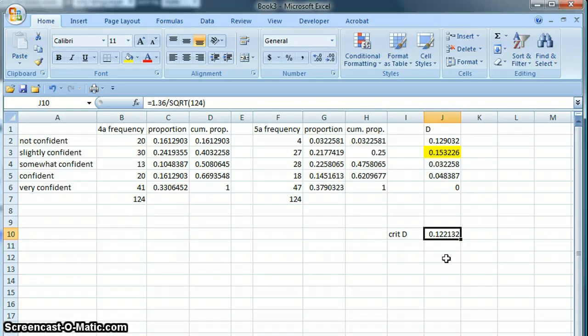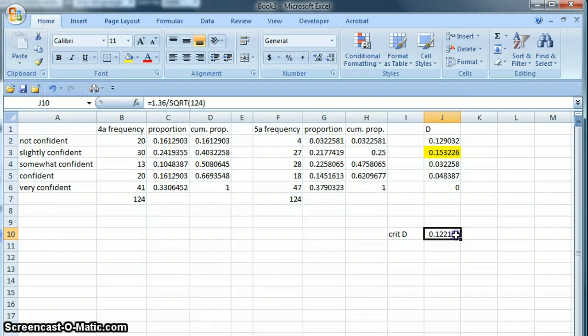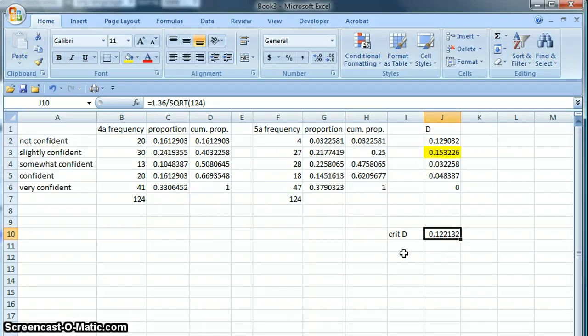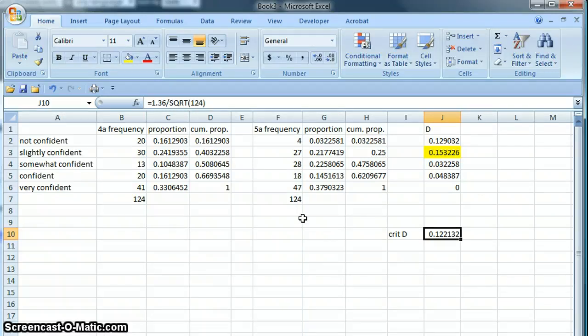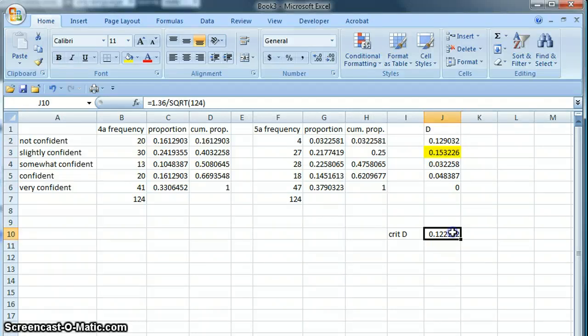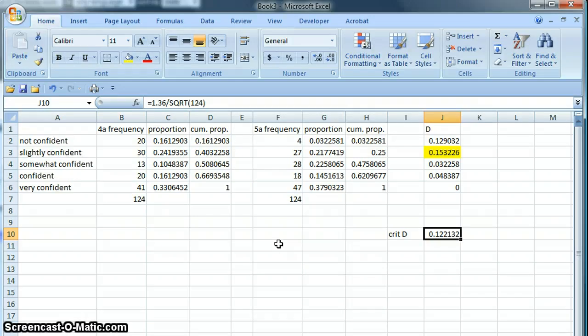So that's going to give us a value here: 0.122. We need to compare our D to the critical D. If our D is greater than the critical D, it means that we can conclude that these frequencies are distributed differently. That is the case going on here: 0.15, our D, is greater than the critical D, 0.12.